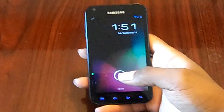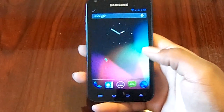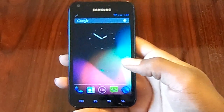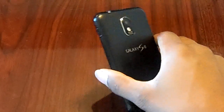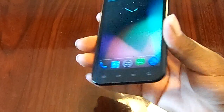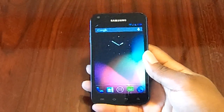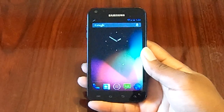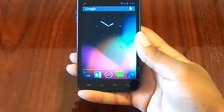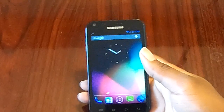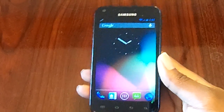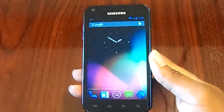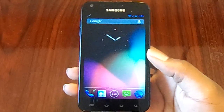Hey guys, Smooth Tech back again with another video. This time it's just a quick look around CyanogenMod 10. This is my Epic 4G Touch from Sprint — I just flashed CyanogenMod 10 on here, so I just thought I'd give you a little walkthrough. If you guys want to learn how to do this, leave it in the comments down below and I can always show you how.